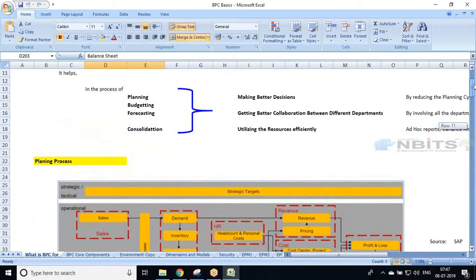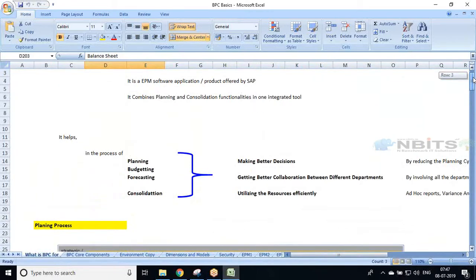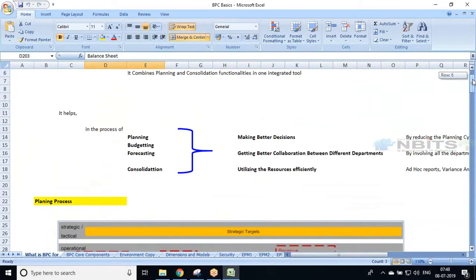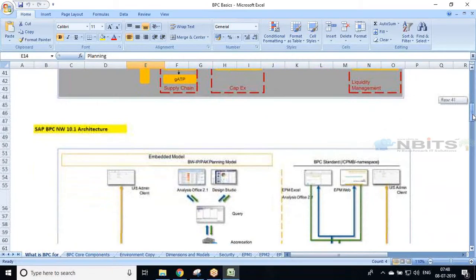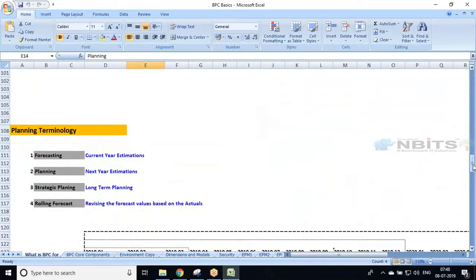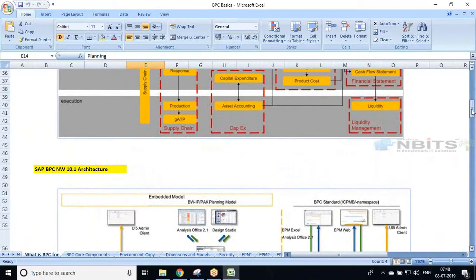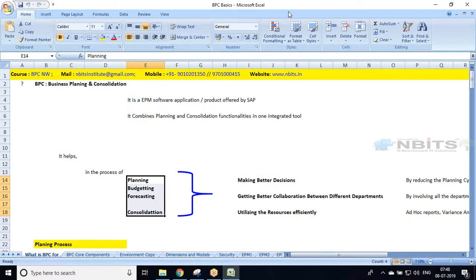That's what was planned for today's session. We discussed why we need BPC and how it helps organizations make better decisions and utilize resources efficiently. We covered a typical planning process diagram, then the technical architecture of the standard model and embedded model, then the 11.0 architecture, and finally planning terminology — forecasting, planning, strategic planning, rolling forecast, budgeting, and top-down versus bottom-up scenarios. Tomorrow we'll start BPC technical topics and discuss BPC terminology.